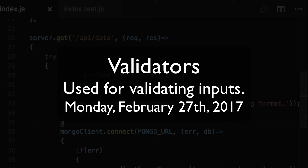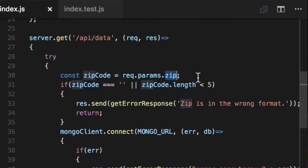We're going to create a base validator to ensure that any input, not just if the zip's even there, but anything we give the function is legit.